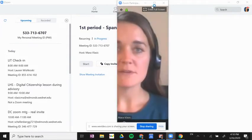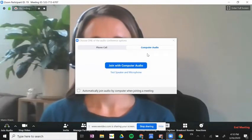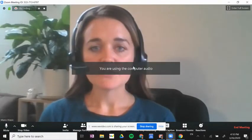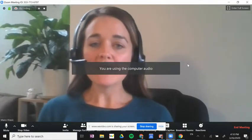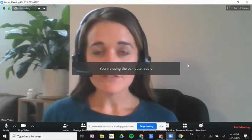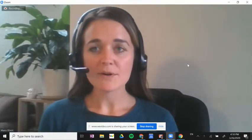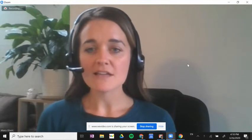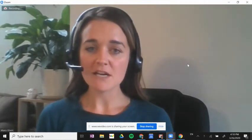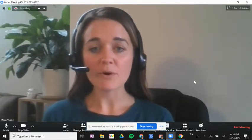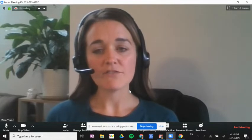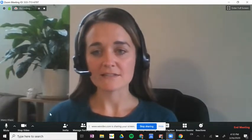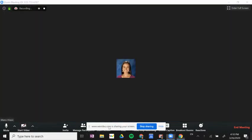Once you get a meeting started, I'm going to join with my computer audio. We highly suggest that if you're going to host a meeting with students or any colleagues, that you as the host enter the meeting a few minutes before so that you can manage a few extra settings. I'm going to stop my video for just a minute.